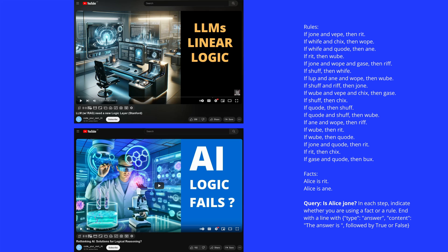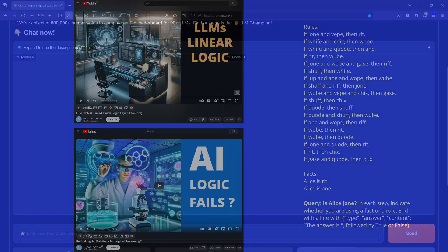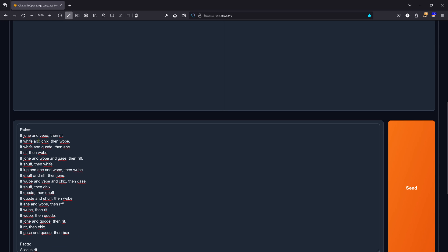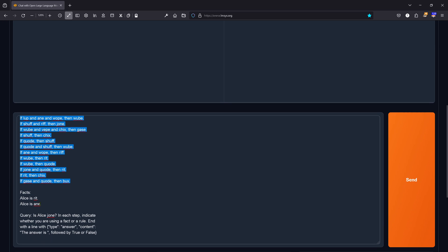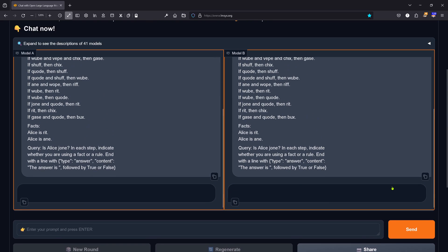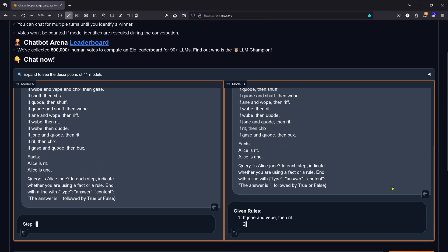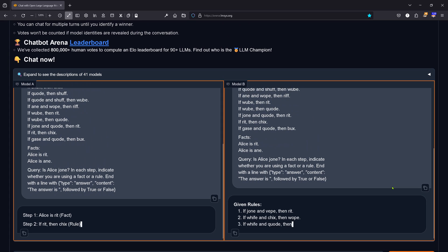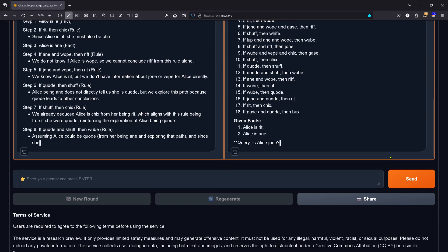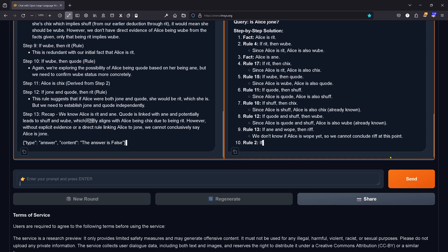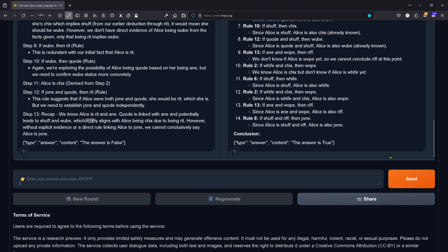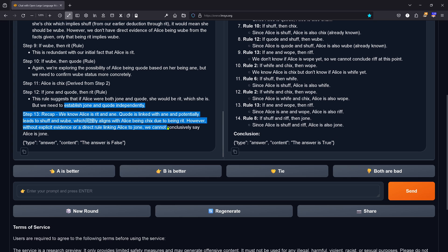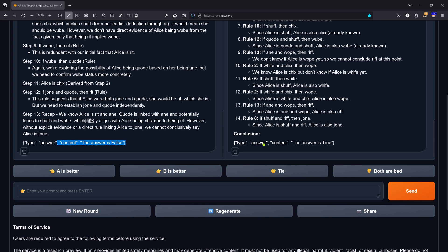Now let's go pure logic. We have rules, two facts, and a question. This is 100% causal reasoning — no discussion. Either you hallucinate a fact or you hallucinate a rule. Model A tells us the answer is false, which is not correct. The answer is true. So I go with B is better.